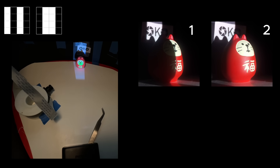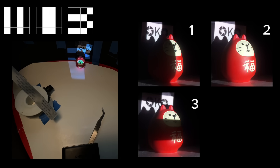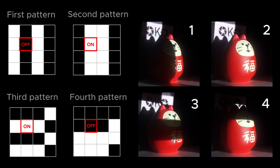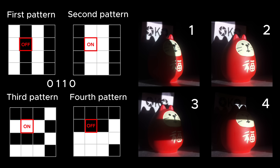We illuminate the scene with these patterns, and the camera images are saved onto a computer. So how do we figure out the light transport information? Consider this illumination pixel I marked with a red box. It has the binary code 0110, which means it was only on during the second and third pattern in the sequence.